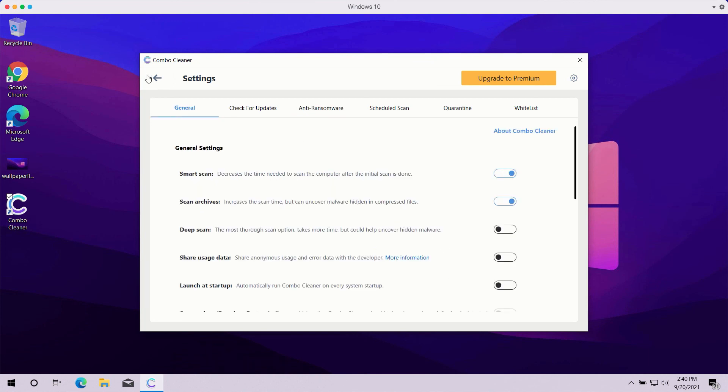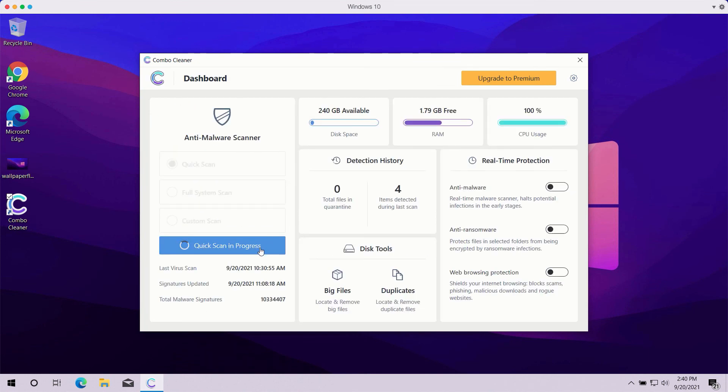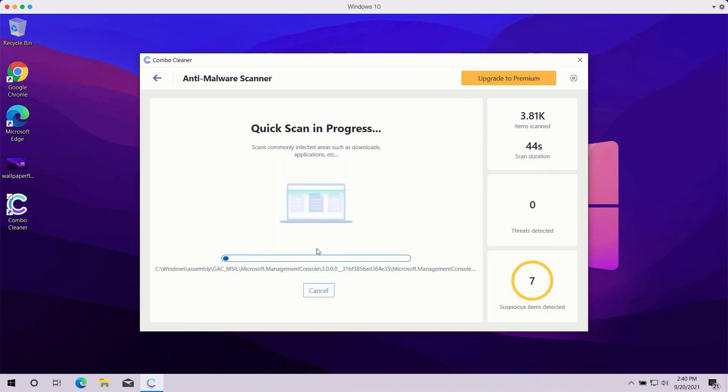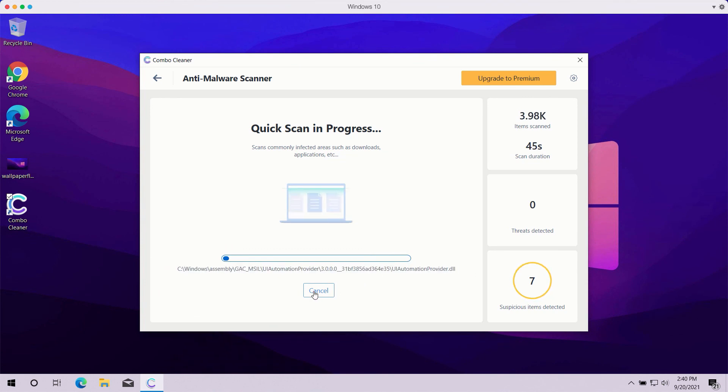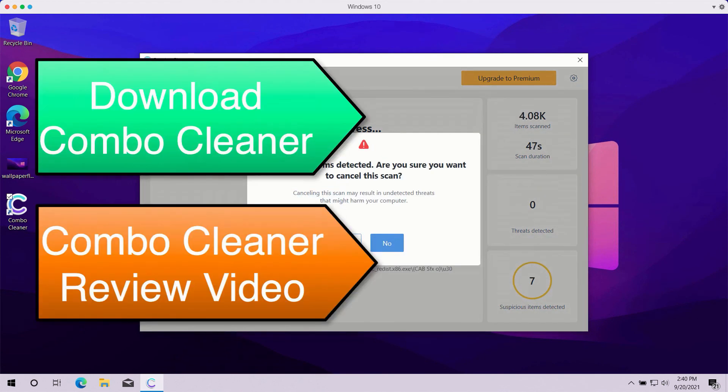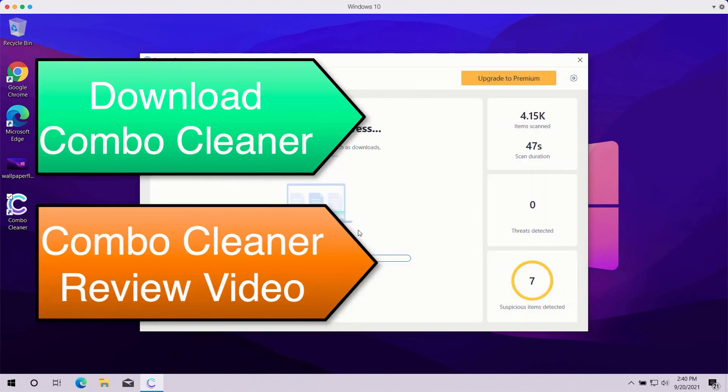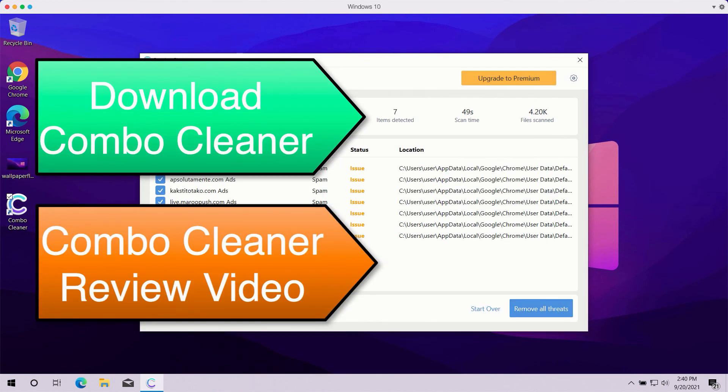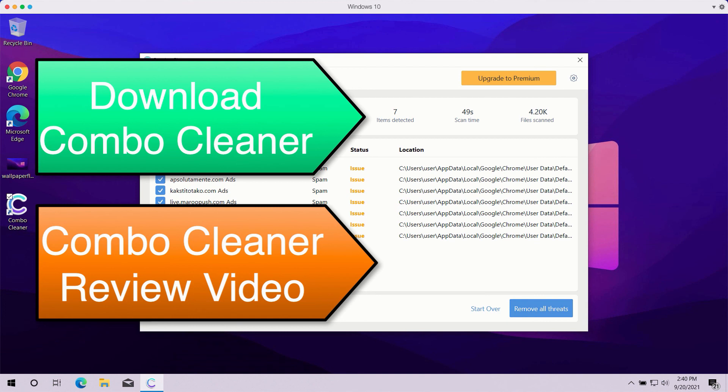At the end of scanning, the program will give you a summary of all threats found during the scan and their exact location on your computer. You may remove each specific threat manually, one threat at a time, or you may consider upgrading to the premium version to remove all such threats automatically.